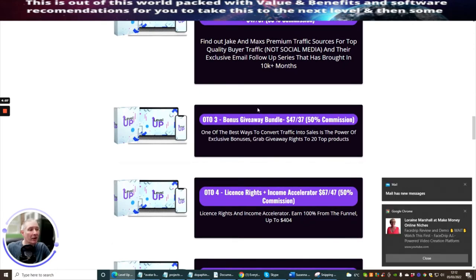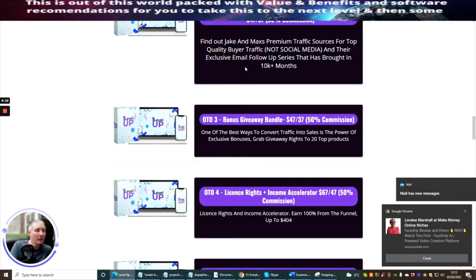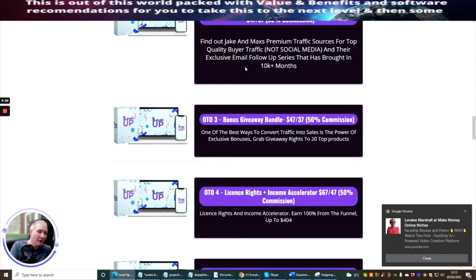OTO 3 is bonus giveaway bundle. This is at $47 with a $37 downsell. One of the best ways to convert traffic into sales is the power of exclusive bonuses. Grab giveaway rights to 20 top products. This is really cool and it's very affordable. $37 is a very affordable price for that.